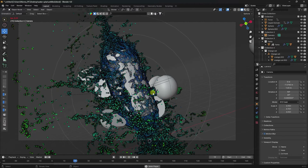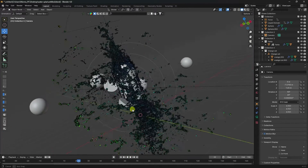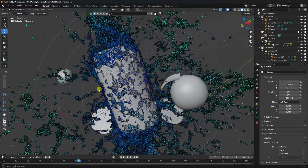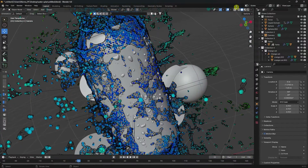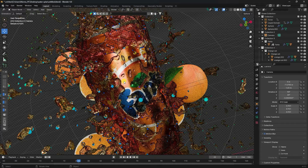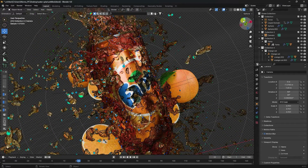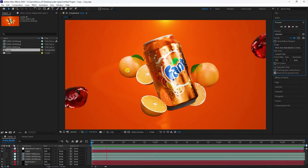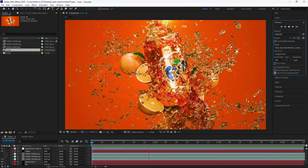Welcome back to my channel for tutorials. Today I'll teach you how to create a new style of water splash animation without using any third-party add-on. See, that's my really cool splash water animation. Click on here — that's my final render preview. It's really beautiful. Now go to After Effects and see that's my final work.